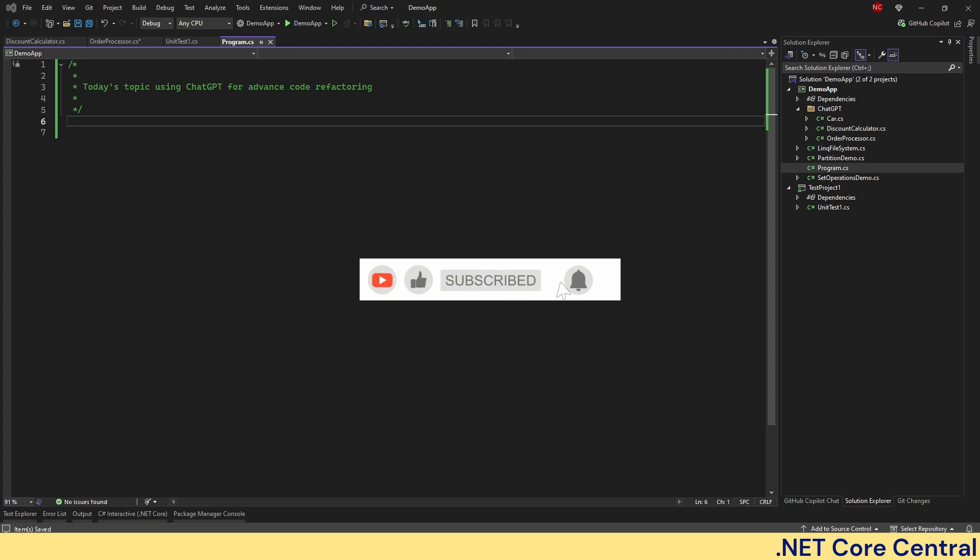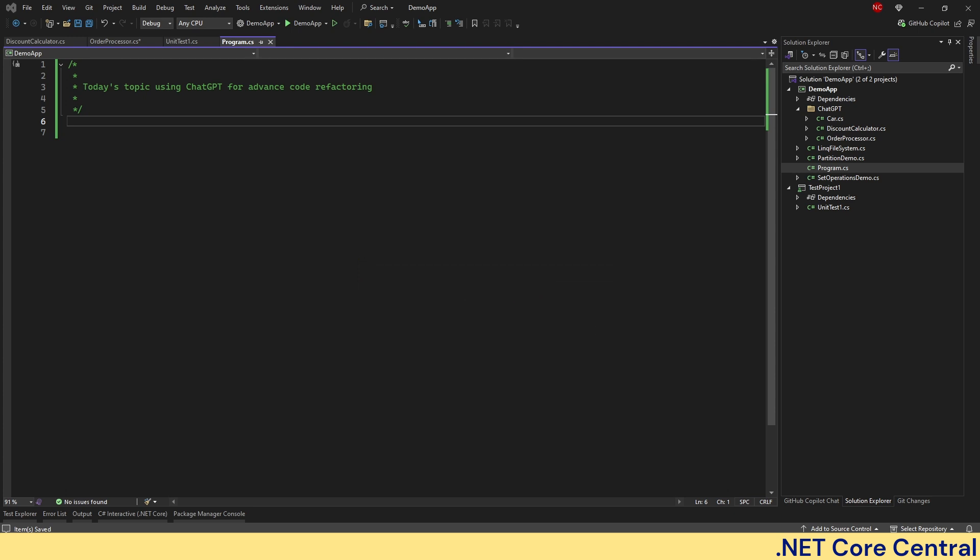Advanced refactoring can eliminate nested conditions, remove duplicate logic, and express the intent of a code more clearly. So today we are going to mainly work on two such examples and how ChatGPT helps us guide through that process.